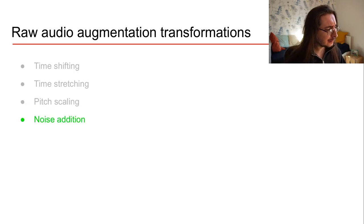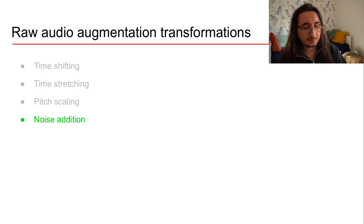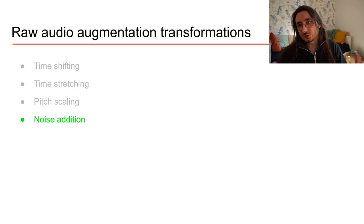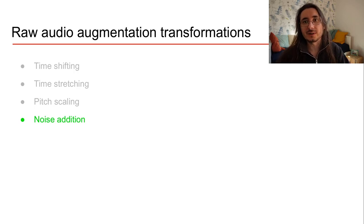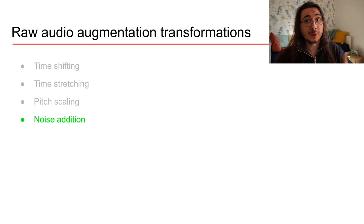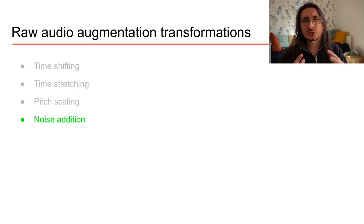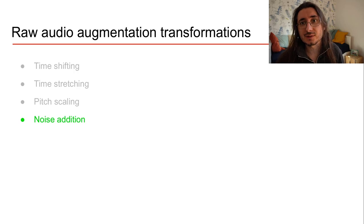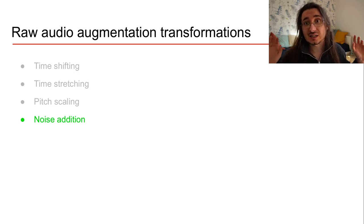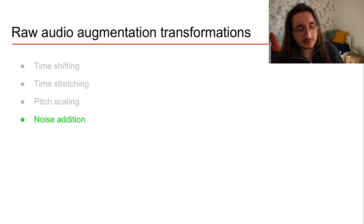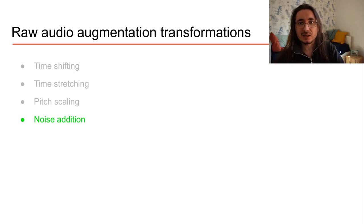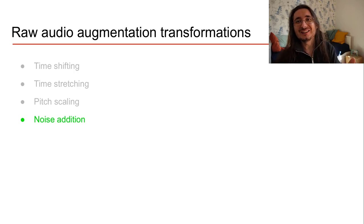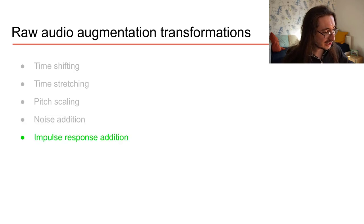Okay, another augmentation technique in the waveform domain is noise addition. So what do we do here? Well this is super straightforward. We add some sort of noise. So we can add white noise, pink noise, or we can add some sort of background noise. This is done to create a model that's more robust to different types of noises. It could be environmental noise, background noise, or some sort of white noise and things like that. So you just mix the noise with your signal.